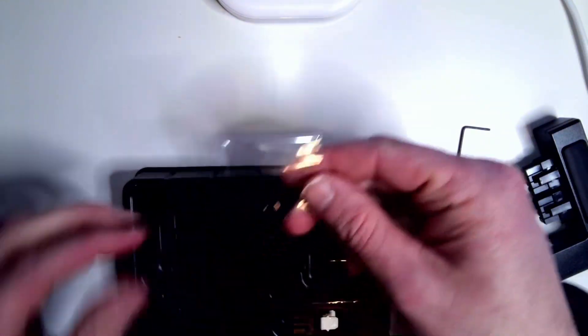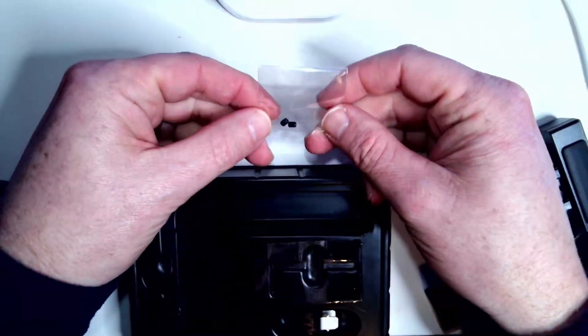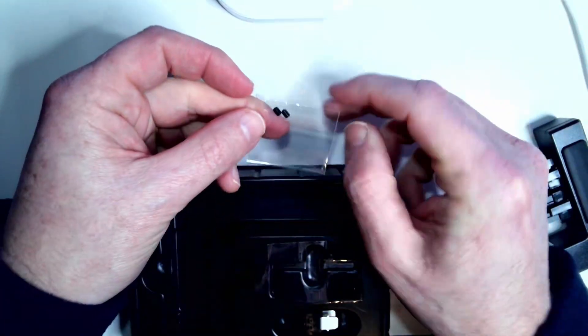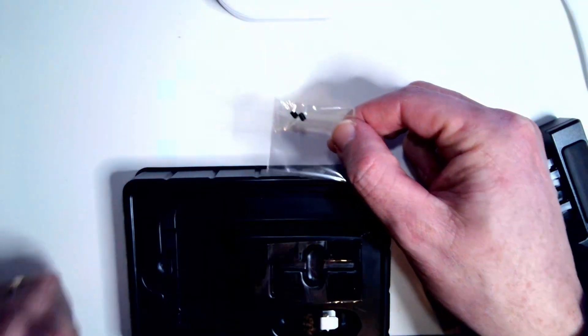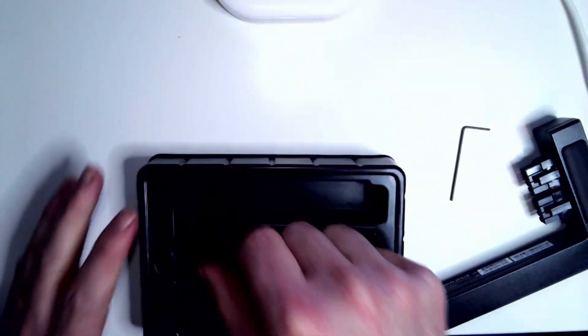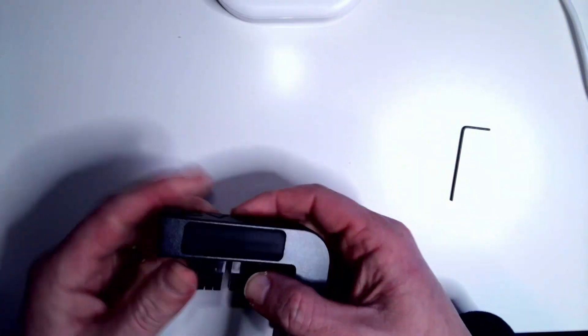There's also a little package in here with a couple of these set screws. There are already set screws on the connectors that are on there, but I guess these are extras in case you lose them. They would be very hard to find if you dropped one.